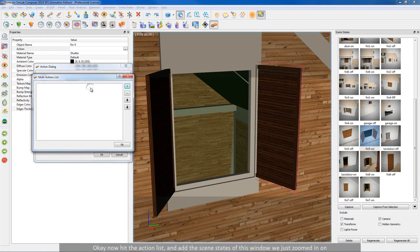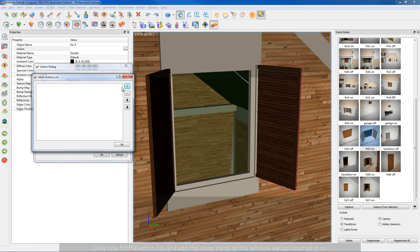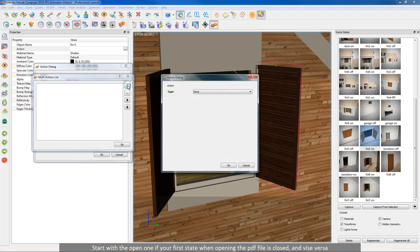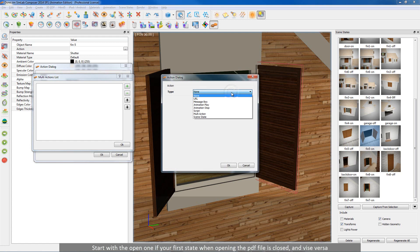Ok now hit the action list, and add the scene states of this window we just zoomed in on. Start with the open one if your first state when opening the PDF file is closed, and vice versa. Just to avoid a no response click on first click.